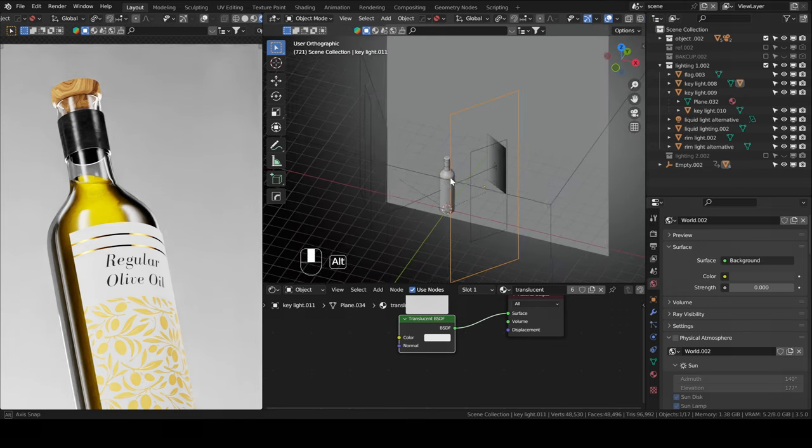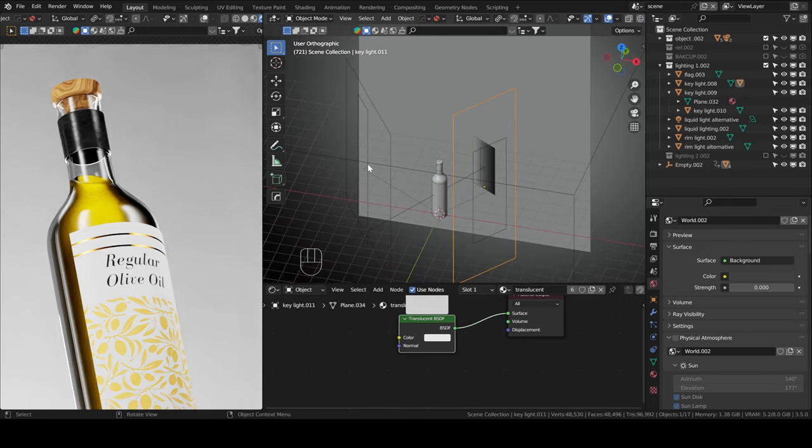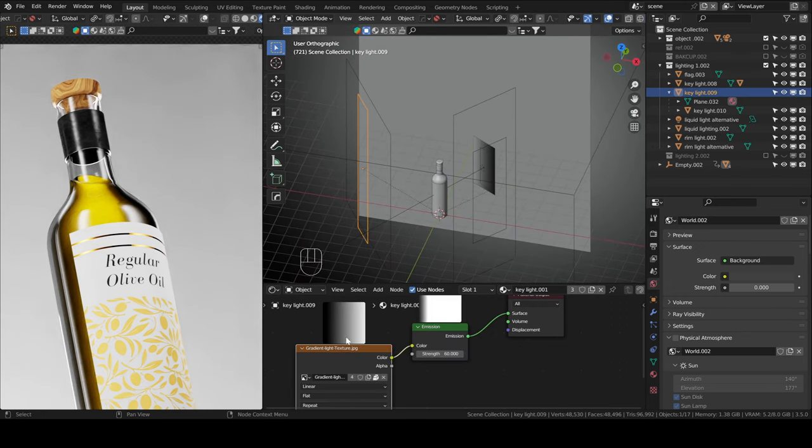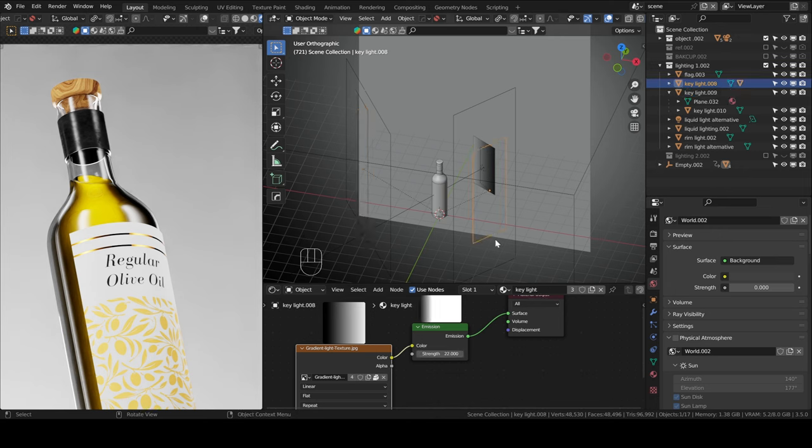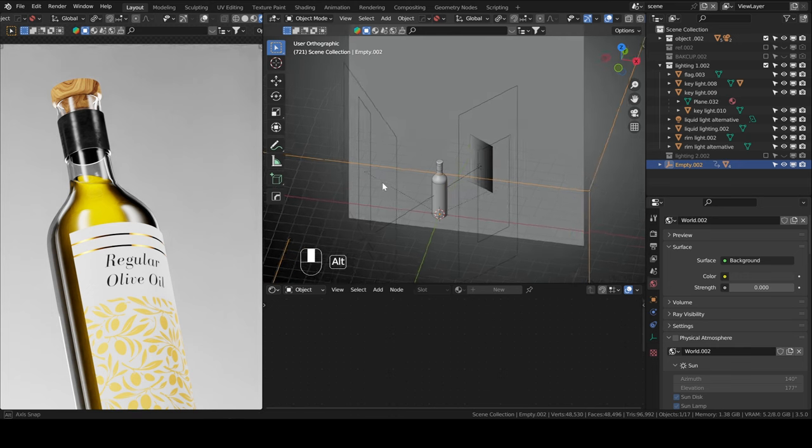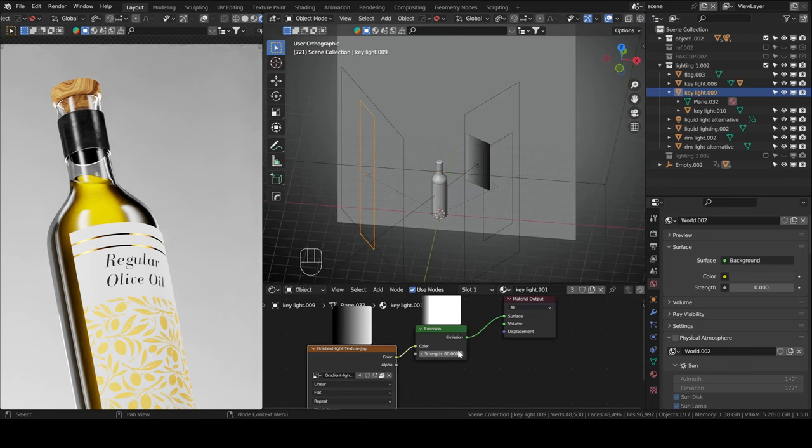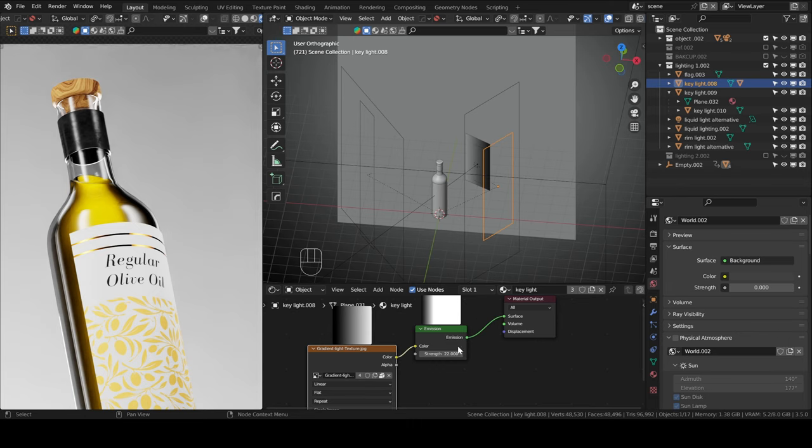It's two key lights. It's exactly the same. I showed you in the tutorial how to make this gradient light. It's two key lights. One has more strength than the other. This is the main one, strength 60. This is the one with the lower strength, 22.